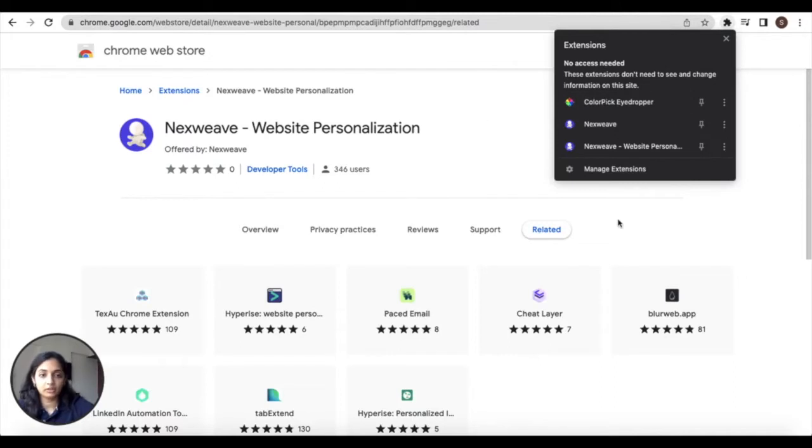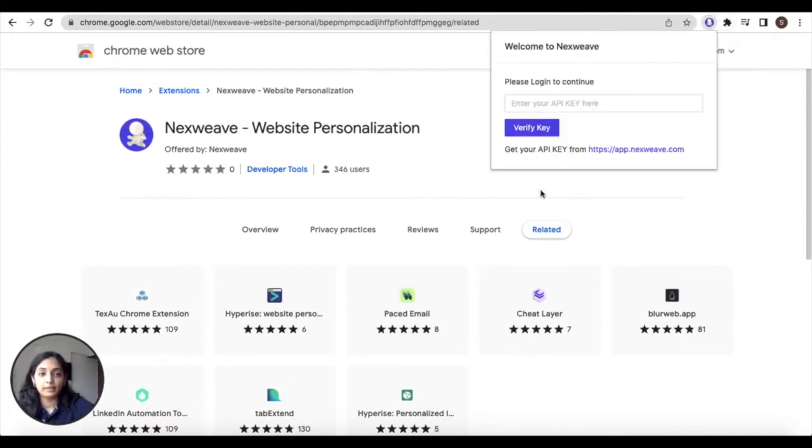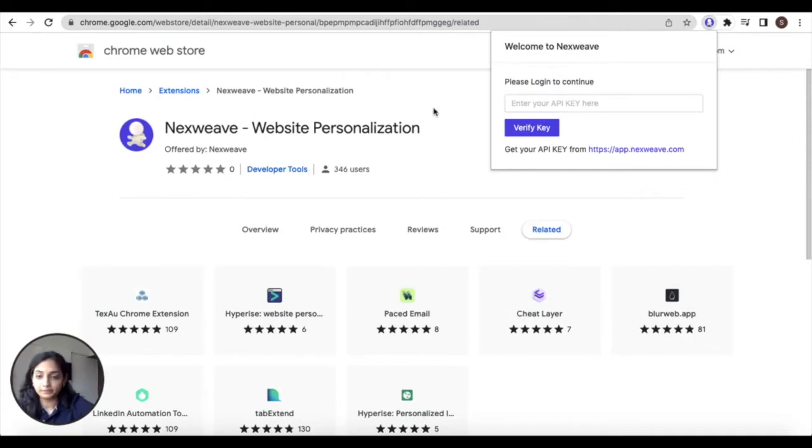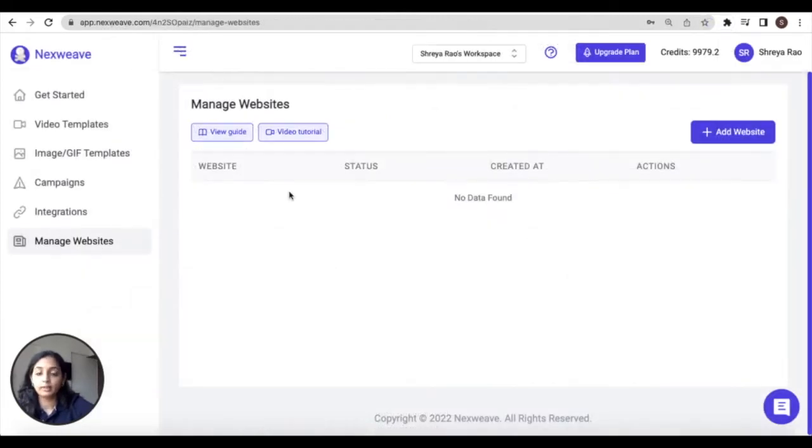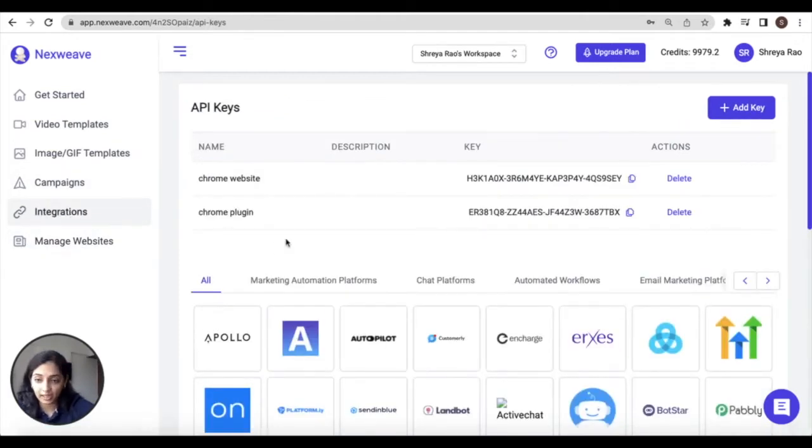Now to activate the extension click on it. You're going to be prompted to enter an API key. Back from within the NextWave platform navigate to the integration section. This is where you can add and maintain all your API keys.